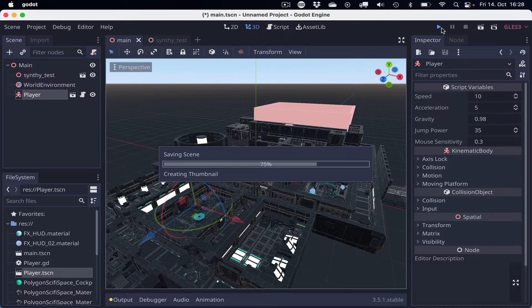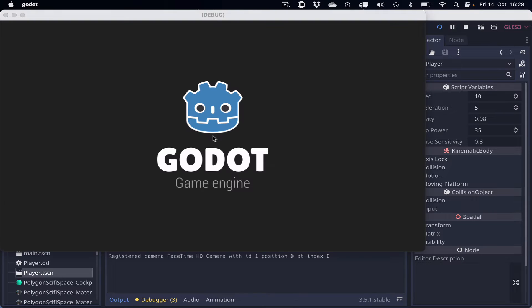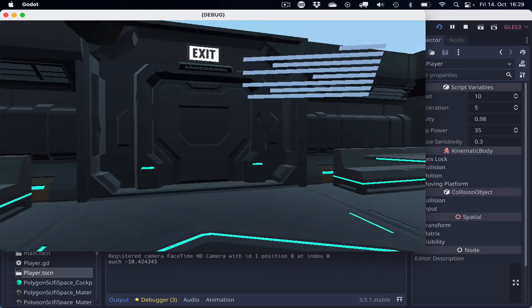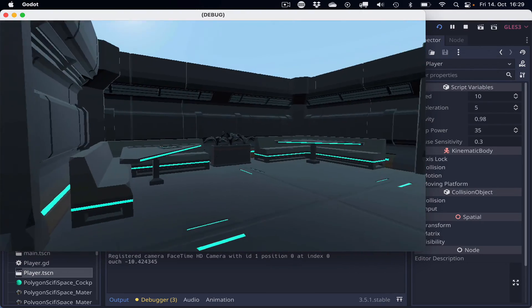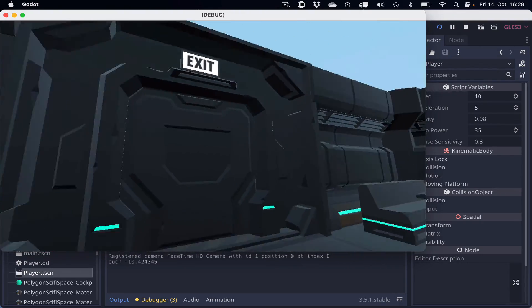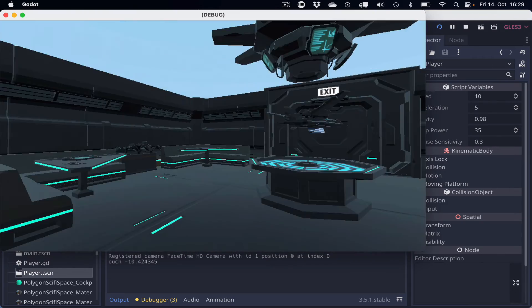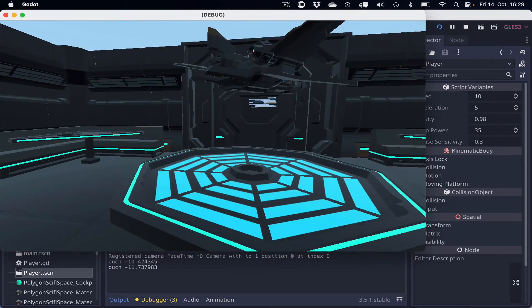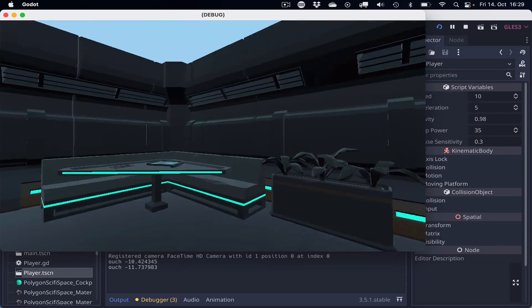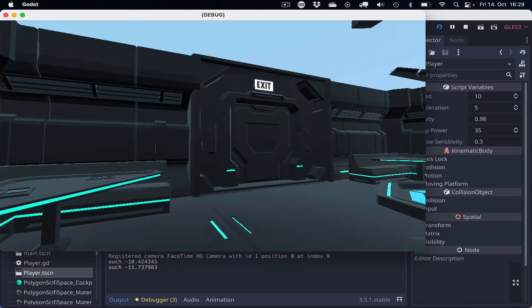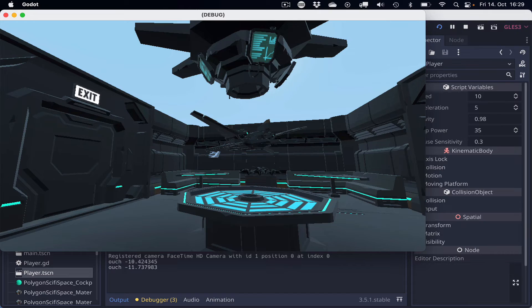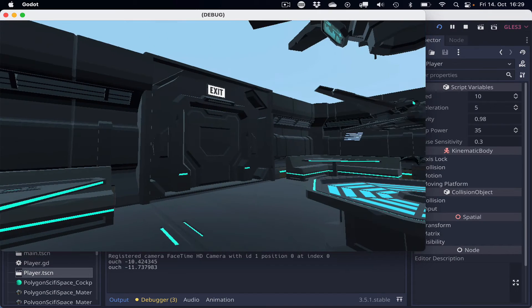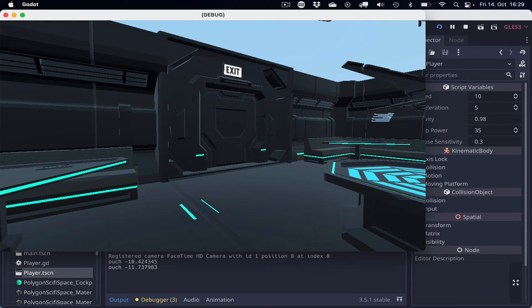Here we go. Everything works. So we have collision shapes. We can't move through the door. Well, we have to fix that maybe later. But we can walk through objects because these don't have collision shapes. But that's okay. That's the way we want to have it.